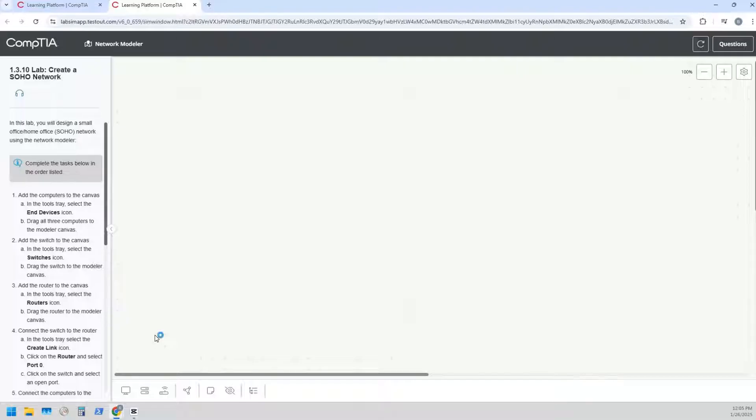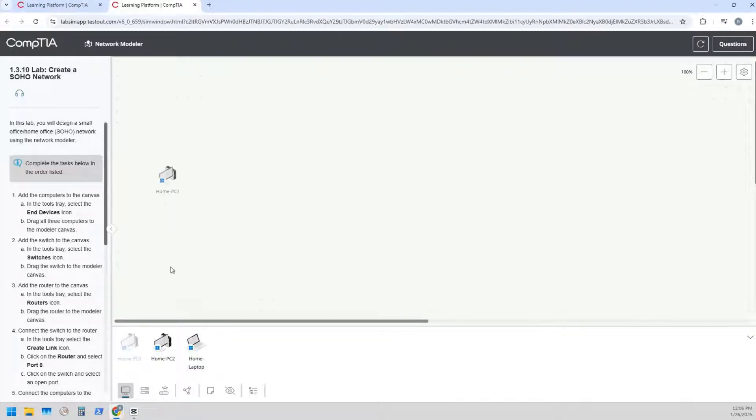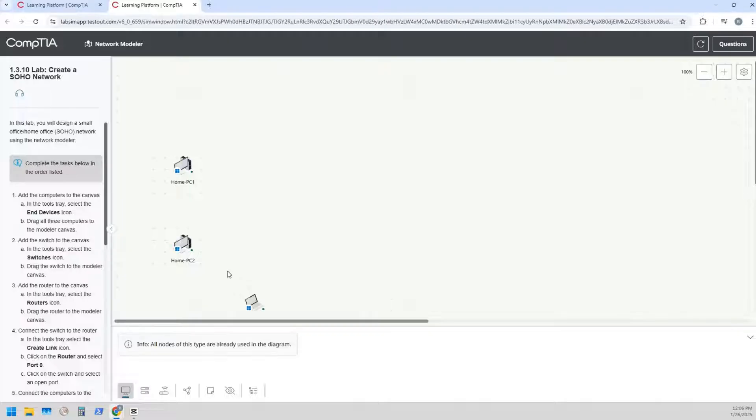Alright, so first things first, we're gonna click on the end devices. So we click on that little PC icon there and it wants us to drag all of them to the canvas. So we're gonna do that, drag those to the canvas, and there we go, awesome.